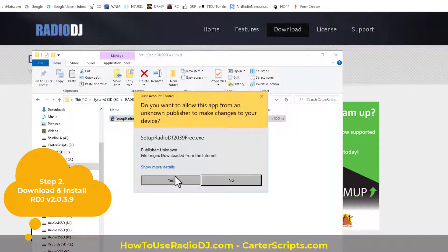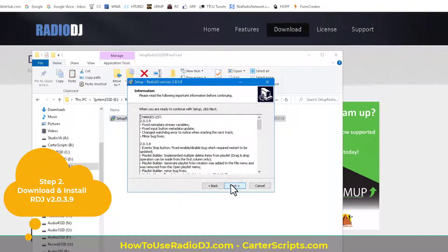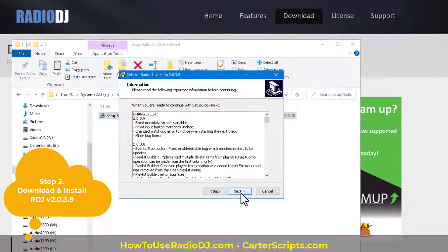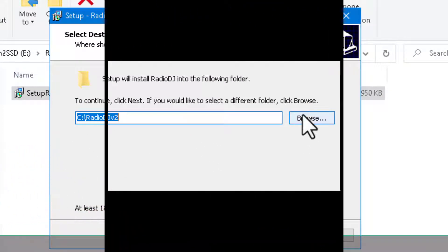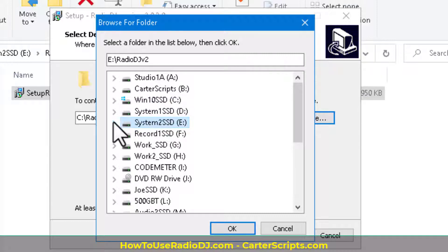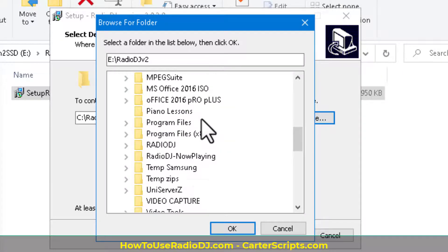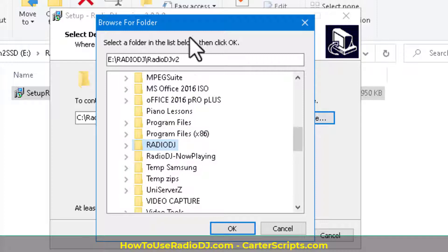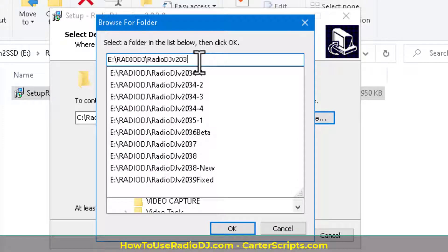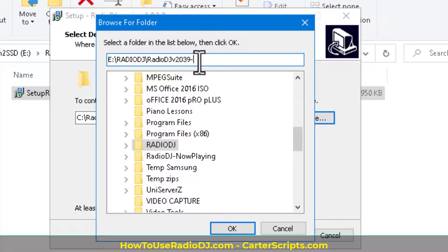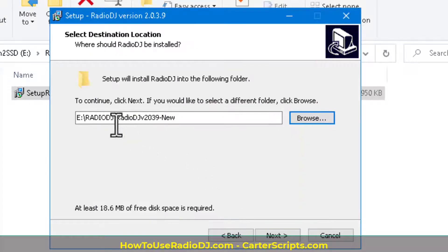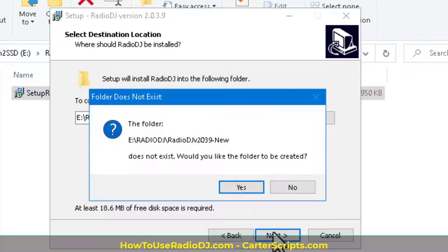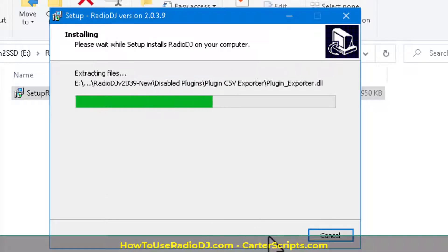All right, so let's install this. Now, always install this in a brand-new folder. Don't overwrite what you already have. So we're going to go over here and put them where all of my test subjects are, and that's in this big Radio DJ folder. And I'm going to make this 239, 2039, I'm sorry. And I'm going to call it new. So we'll know that that's what that is. Continue, yes, and install.